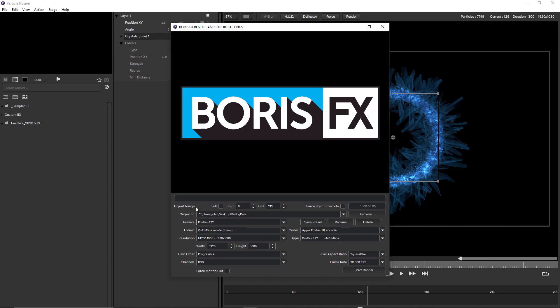the export range, and the frame rate aren't saved with presets. And that's because if these differ from your project settings, then your results can be unexpected.